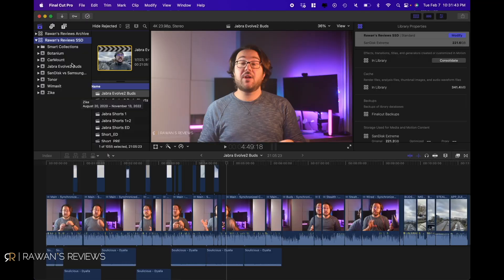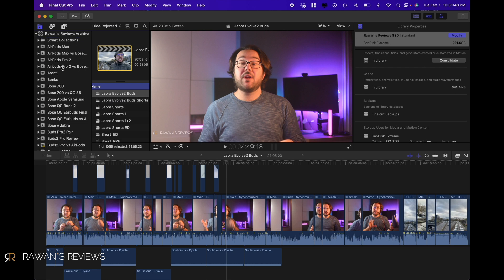If after clearing all the render files you're still low on space, what you can do is move some of the completed projects you've worked on to an external storage location or an external hard disk. As you can see here, I already have something called Rwands Reviews Archive, which includes all the old projects that I still wanna keep but don't necessarily want on my computer.